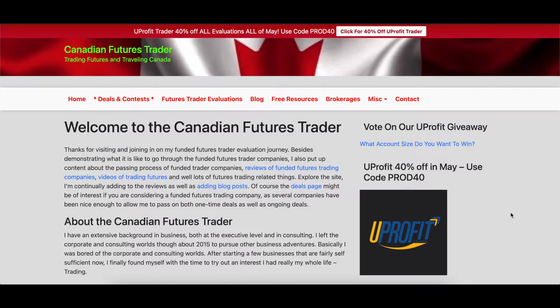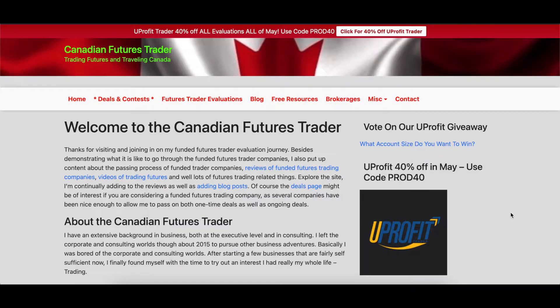Hello everyone, welcome to the Canadian Futures Trader. Welcome to the channel, welcome to the video. Be sure to subscribe if you want to stay on top of my latest videos. I put out all kinds of different videos, some instructional, some going through trader evaluation companies, some trading my own capital, and much more.